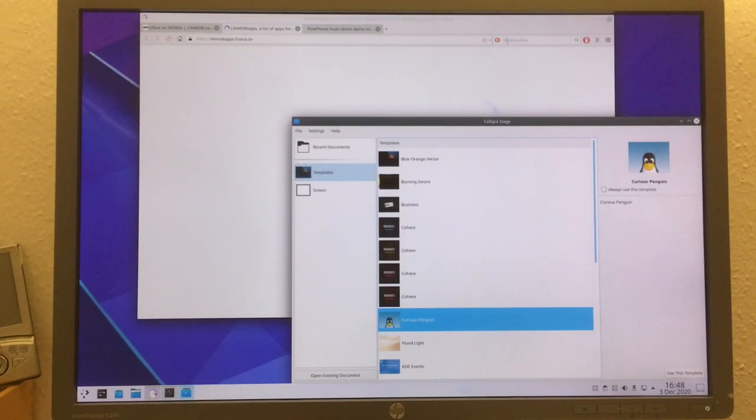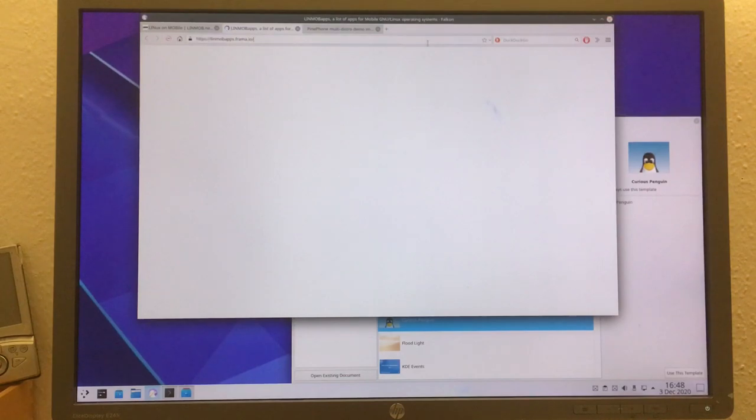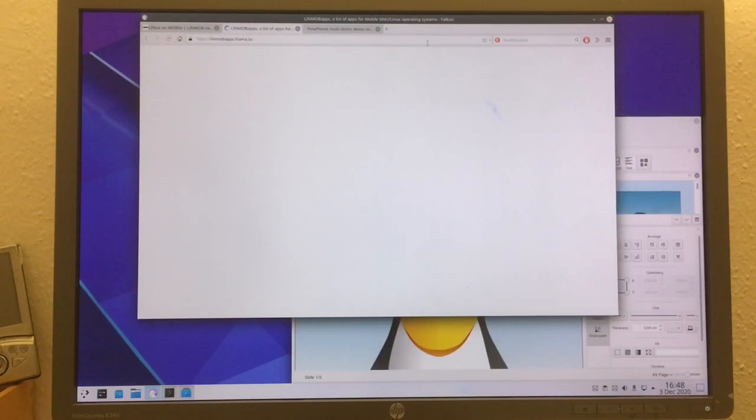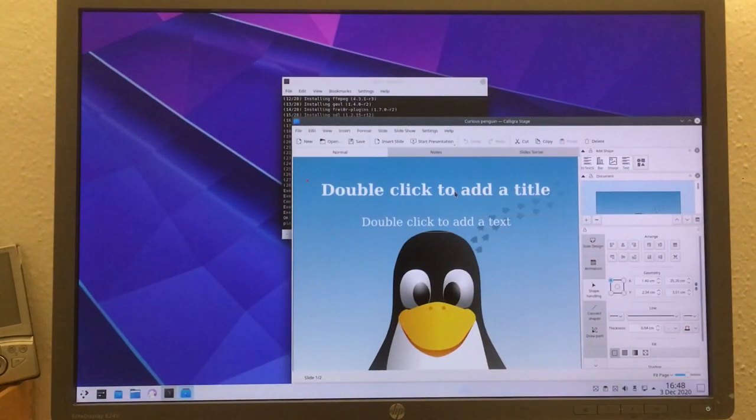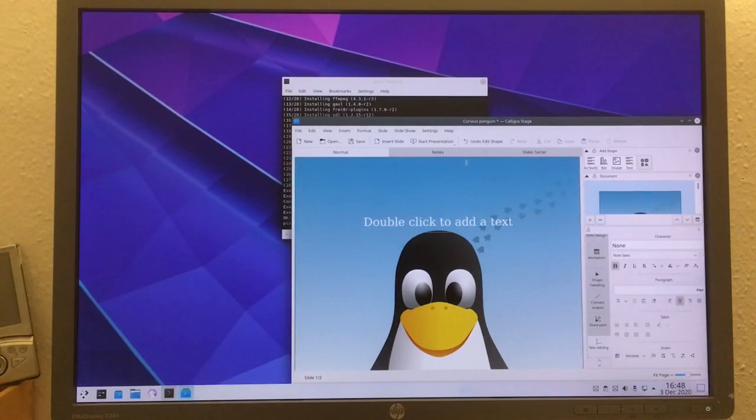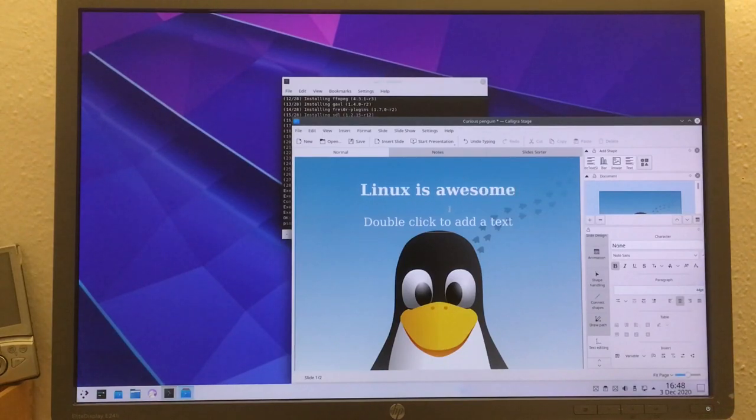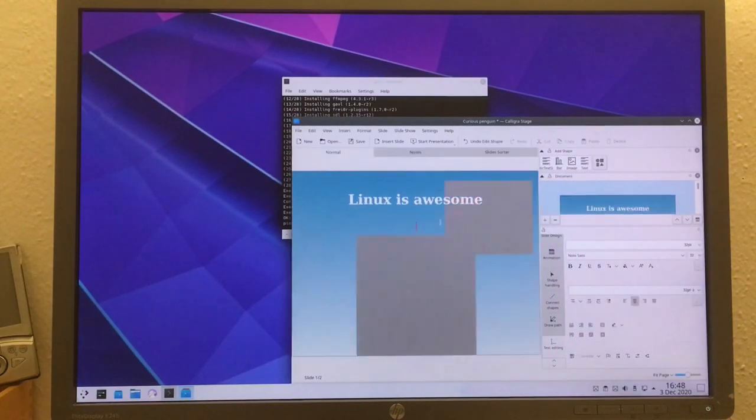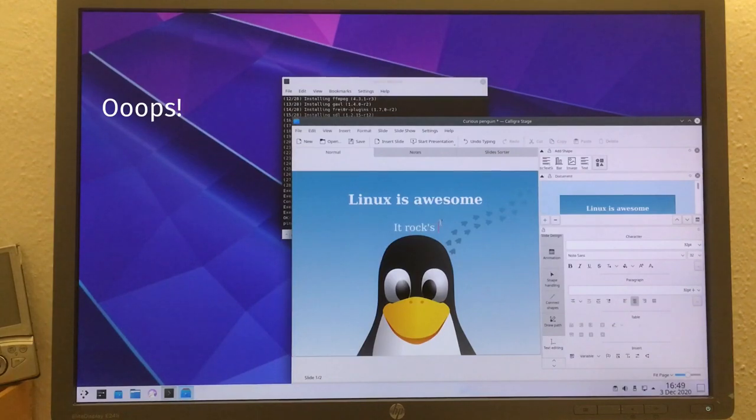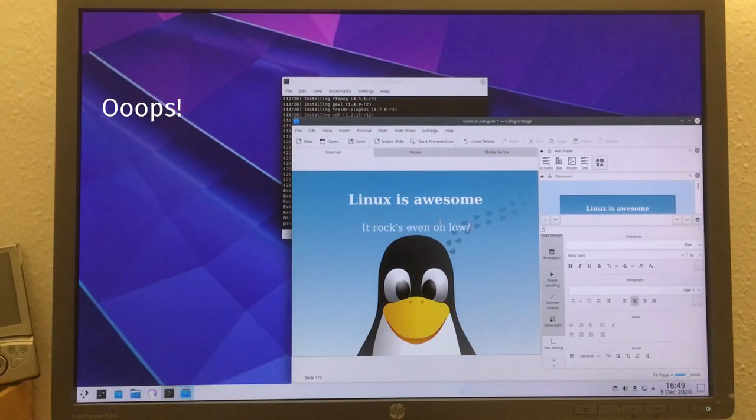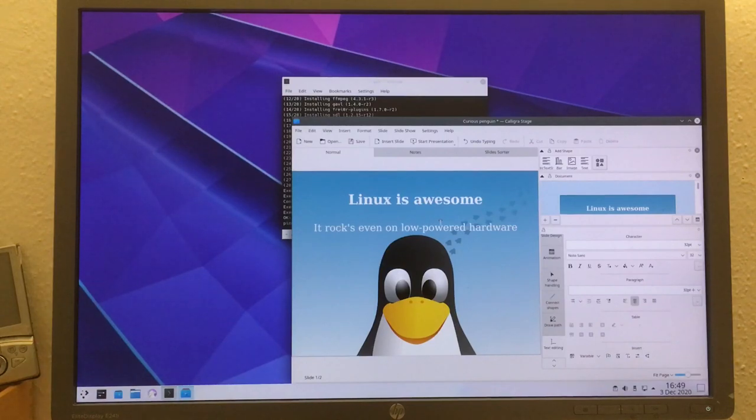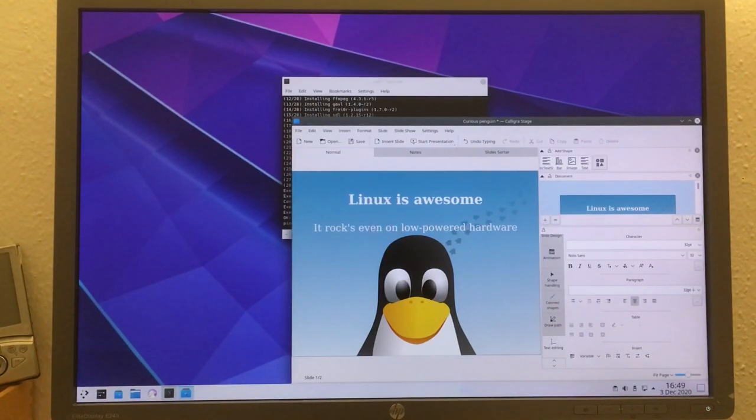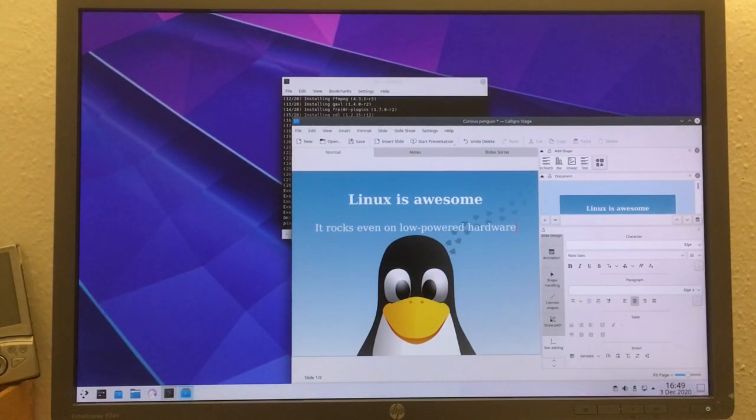Of course, we're going with the curious penguin here. Hello, does this work? No, doesn't work. Also LinMob apps is not loading.